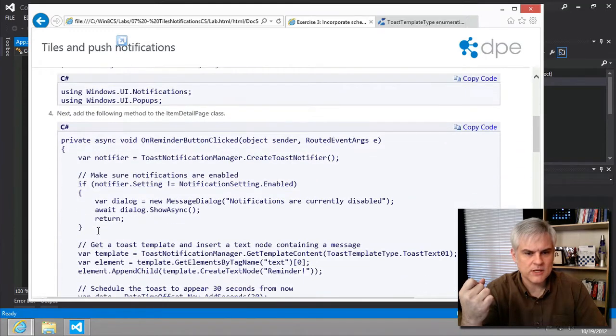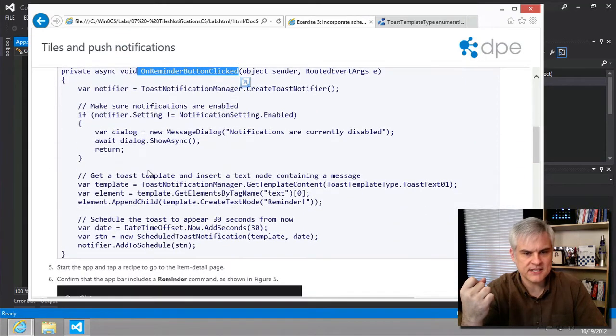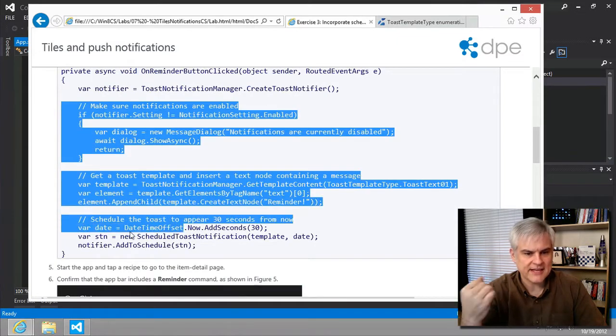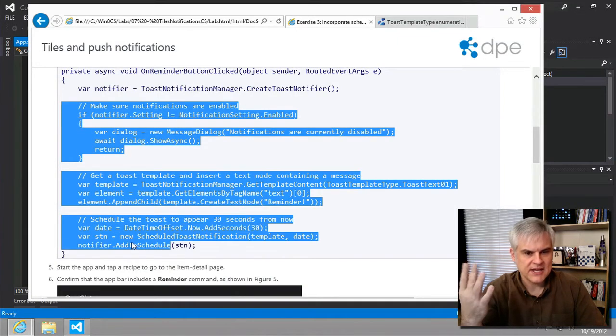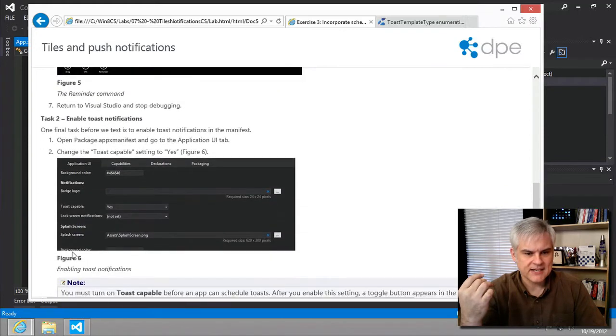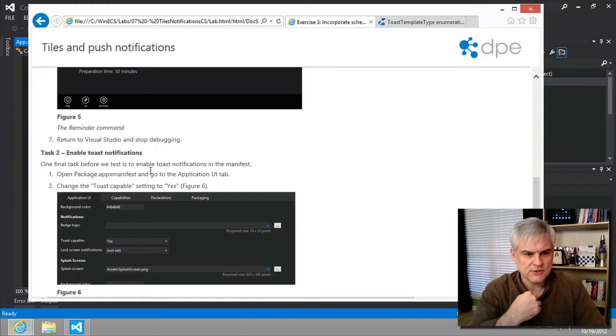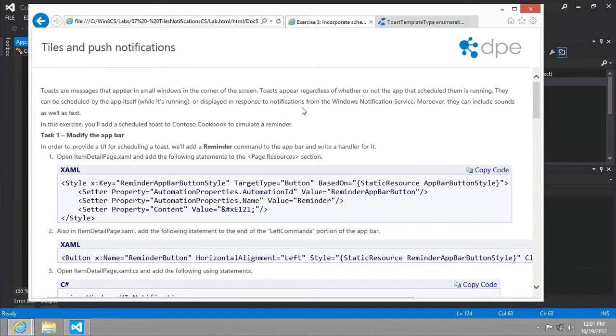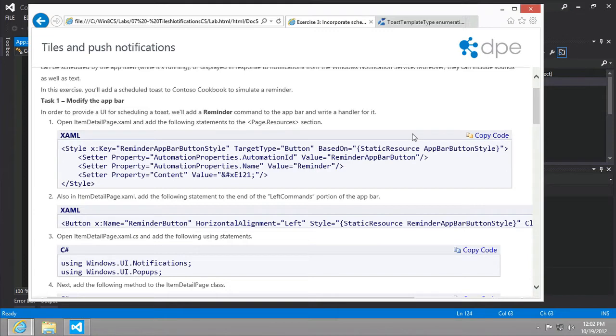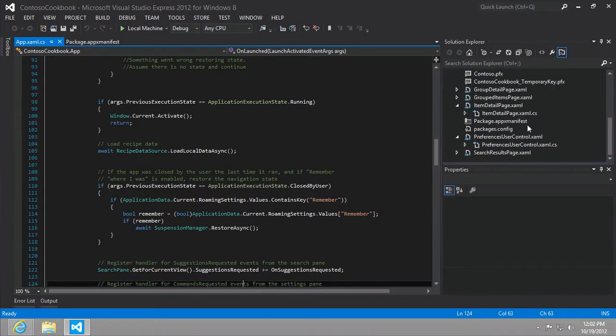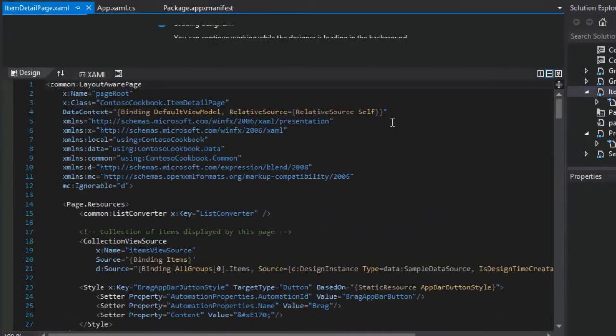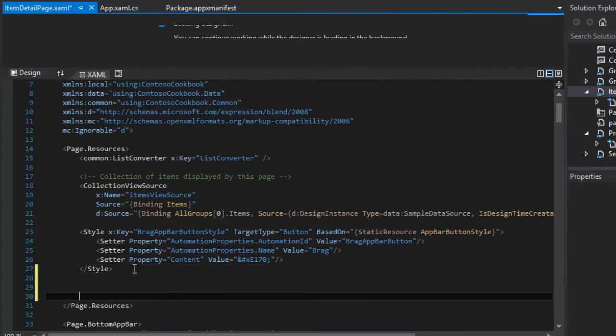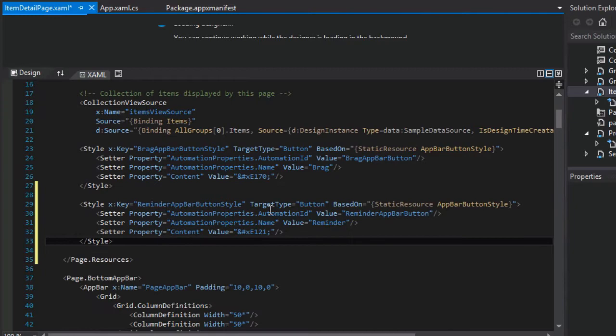Let's go ahead and start by adding another button to the app bar to schedule a reminder. Then we will schedule the reminder, so whenever the button is clicked, we will go through the process of scheduling that toast. The toast should pop up as we can see if we turn on the enable toast notification. Let's begin with adding a new style to our item detail page dot XAML in the page dot resources section.